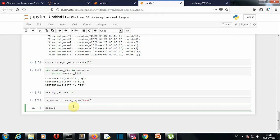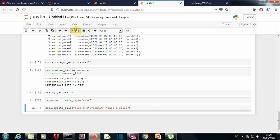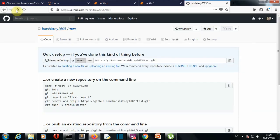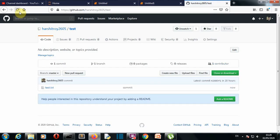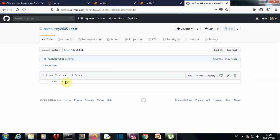Let's push some files into our repository. We'll do repo.create_file() — we want to create a txt file, so the filename is 'test.txt', then write the commit message — let's write 'commit' — and then the data inside the text file: 'this is test'. Let's run this. Going back to the repository and reloading, you can see a test.txt file has been created with the commit message 'commit', and the file contains 'this is test'.